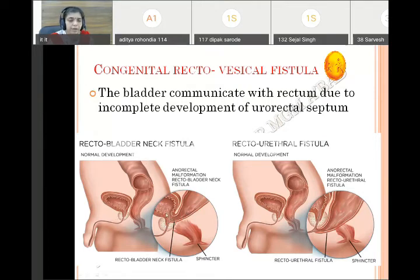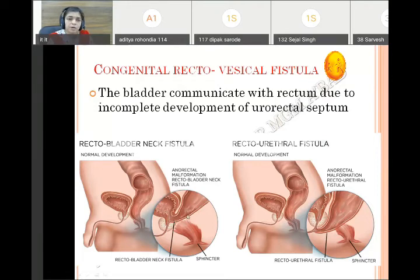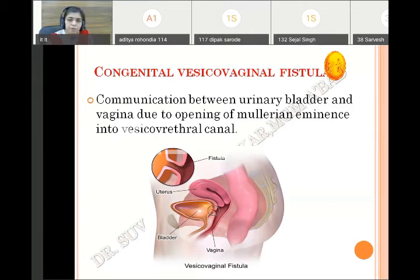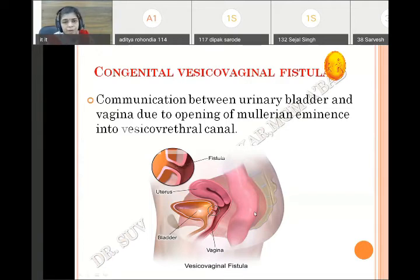Sometimes the urorectal septum fails to reach the cloacal membrane, so it is not developed in the lower part, and the rectum is directly connected with the bladder — this is called congenital recto-vesical fistula. The reason is incomplete development of the urorectal septum. In females, the connection is between the vagina and the urinary bladder, called congenital vesico-vaginal fistula. The reason is due to the opening of the Müllerian eminence into the vesico-urethral canal.